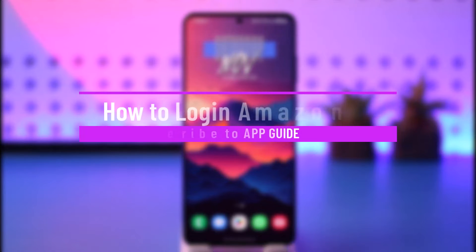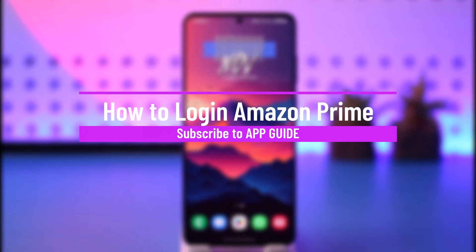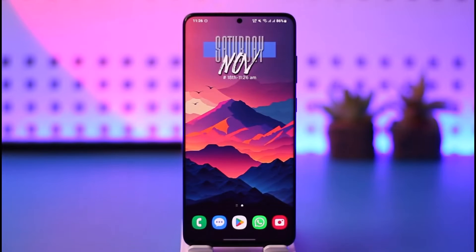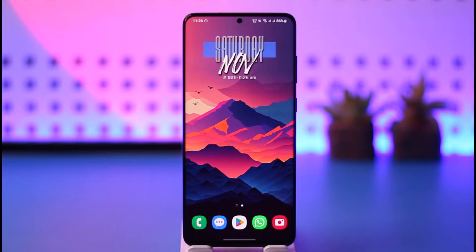How to log in to Amazon Prime. Hey everyone, welcome back to our channel. In today's video, I will guide you on how you can log into Amazon Prime, so make sure to watch the video till the end.